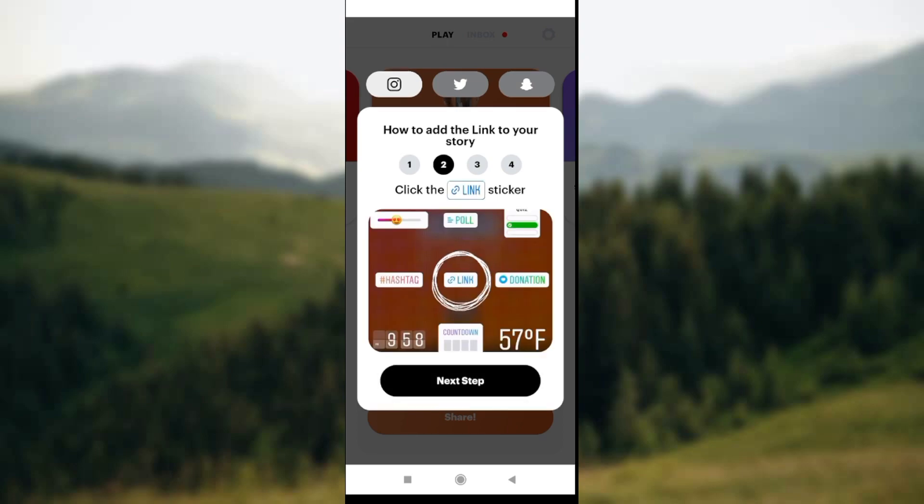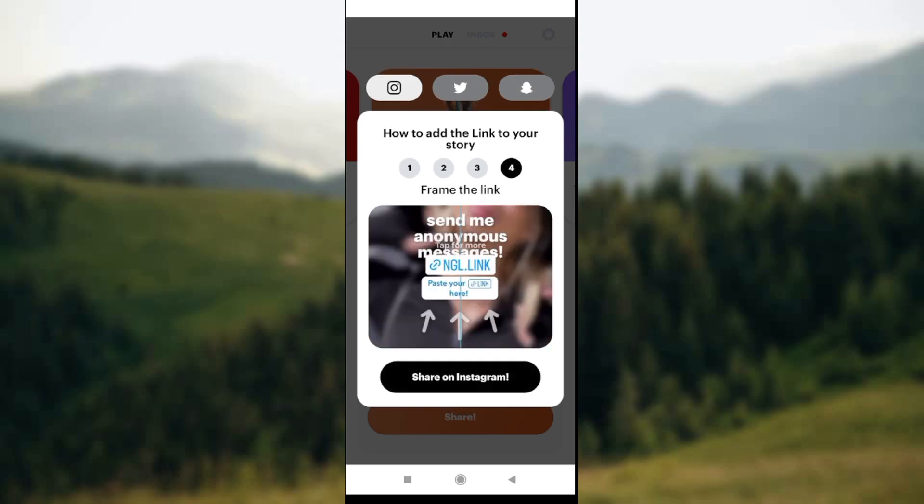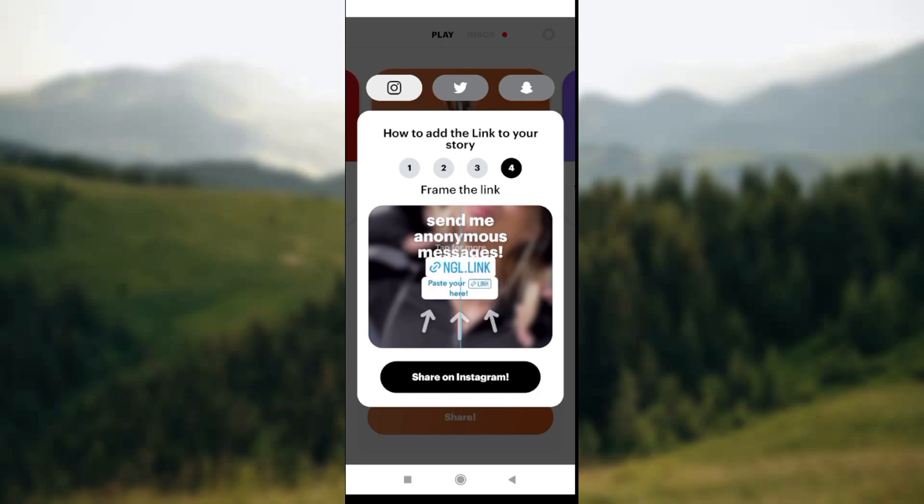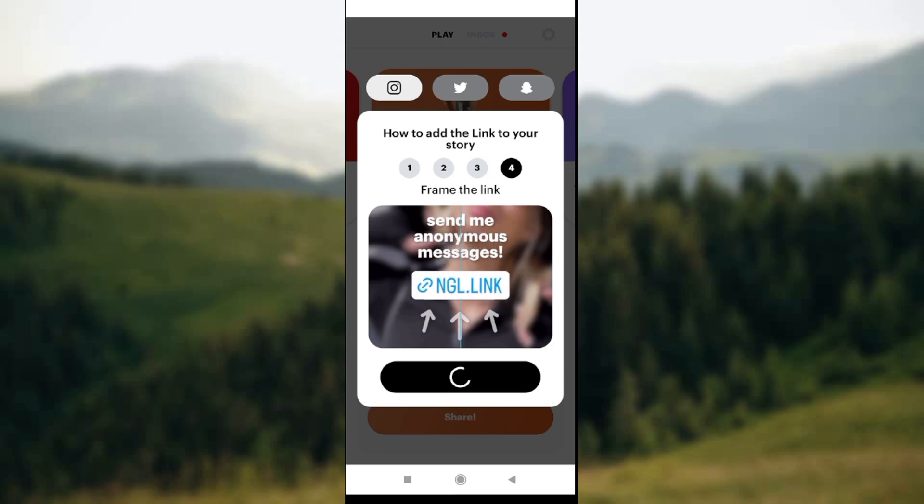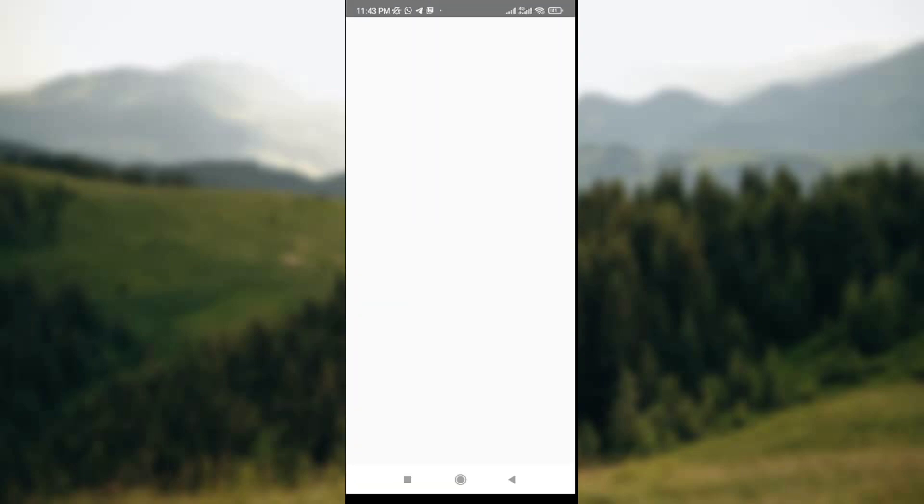Keep clicking on Next Step until you see the option 'Share on Instagram.' Click on Share on Instagram and wait for the page to load.